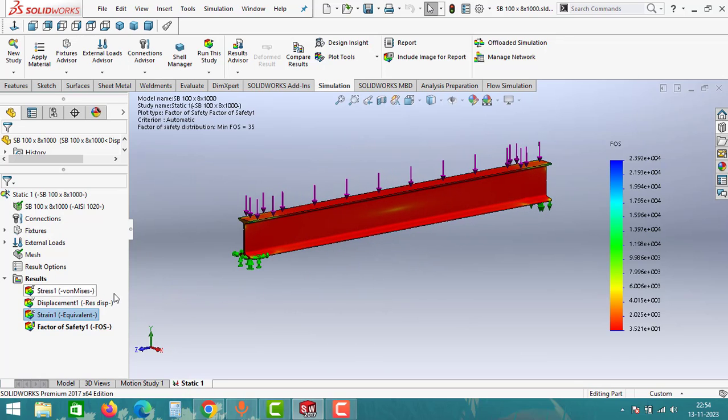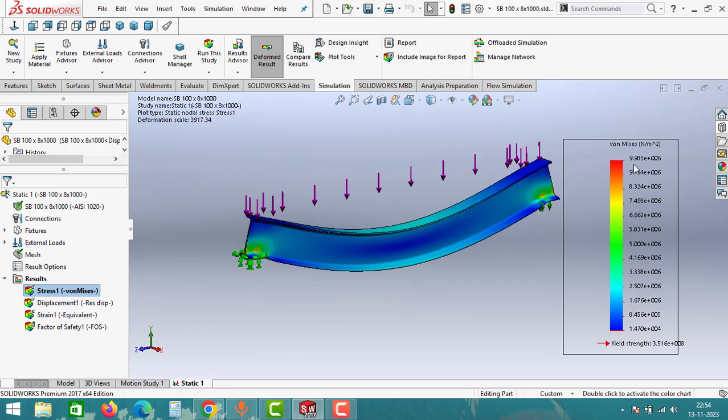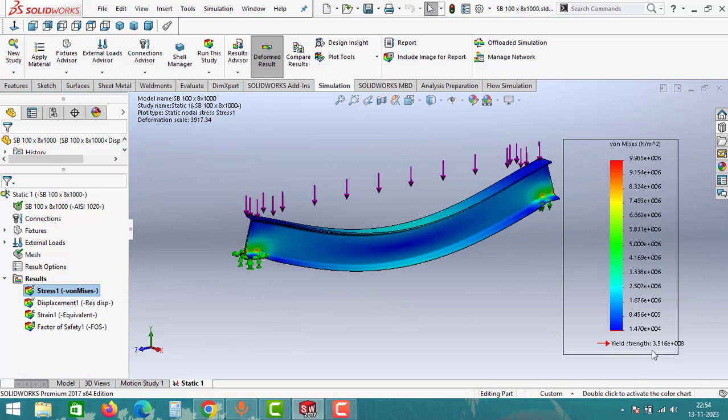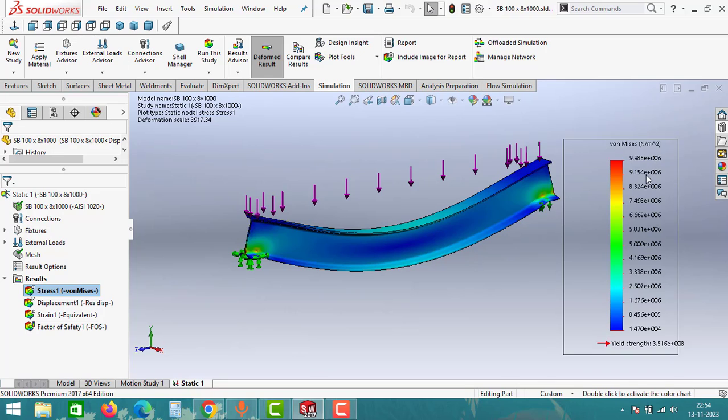Now we have generated a simulation report and we will start reading the stress chart. Click on Stress. As you can see here, the maximum stress it is undergoing 9.985 x 10^6, but the maximum yield strength is 3.516 x 10^8. That means the yield strength of the material is more than the stress that beam is undergoing. That means this beam is safe for 100 kgs of load.